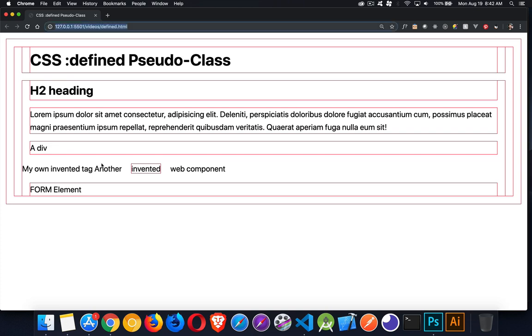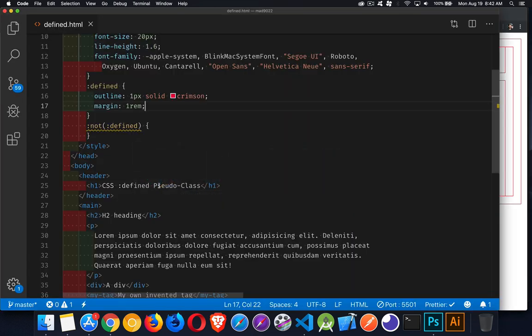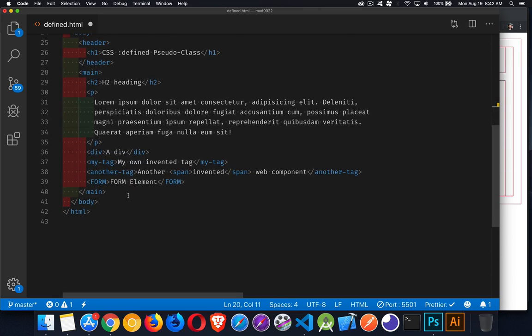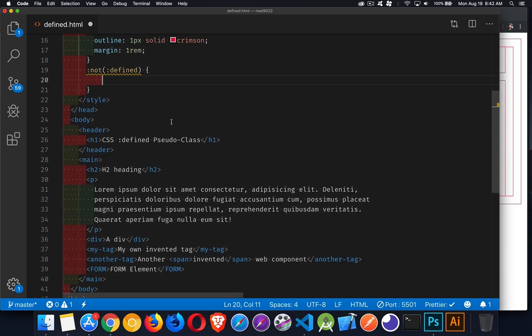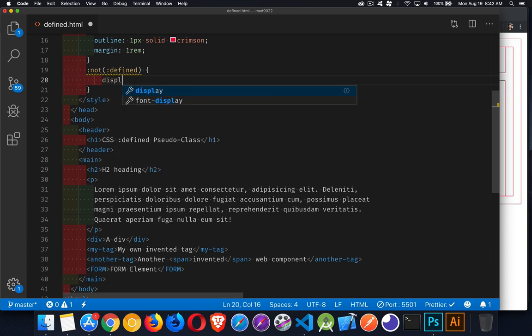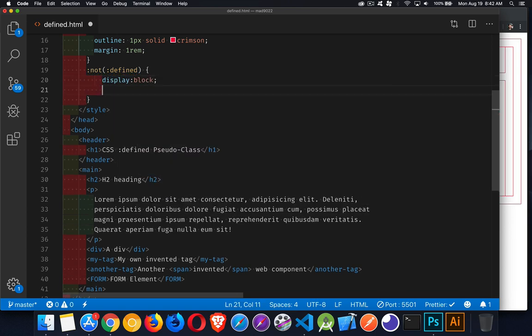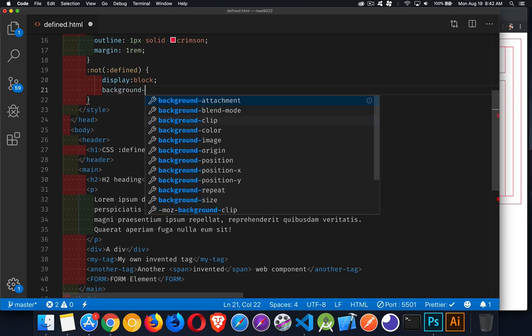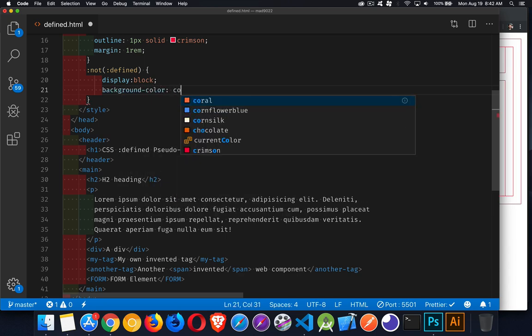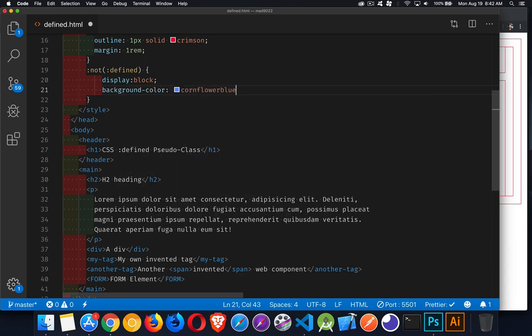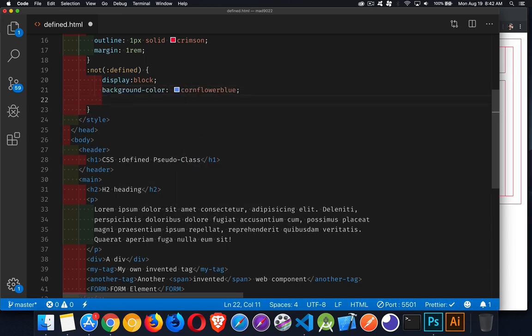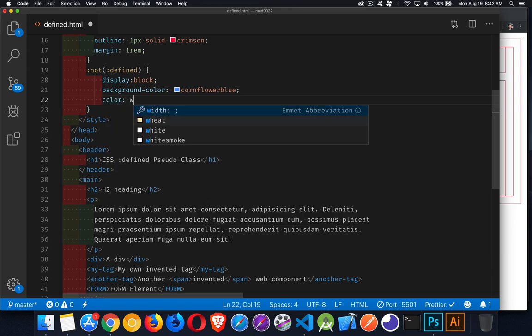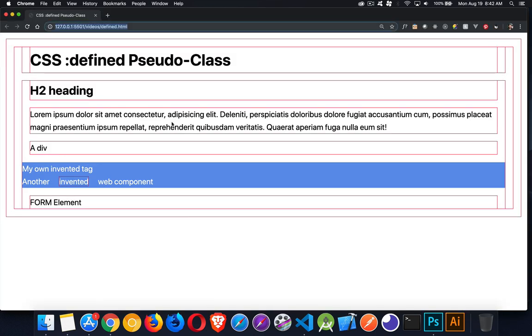If we go into the :not(:defined), here's where we're going to be talking about these ones that we created. So let's make them display block. And we'll give them a background color and a color. Let's go with cornflower blue and our text will make it white. There we are.